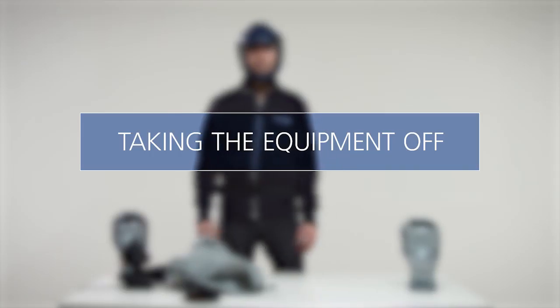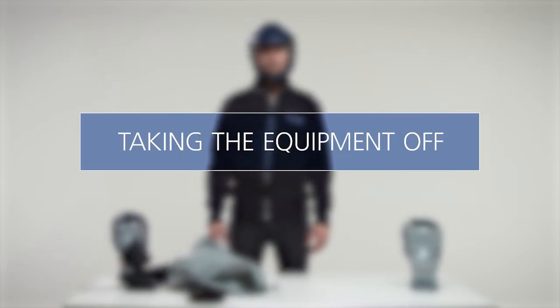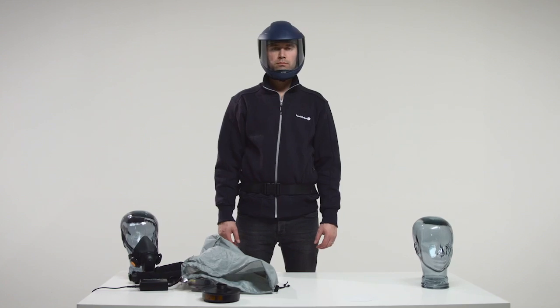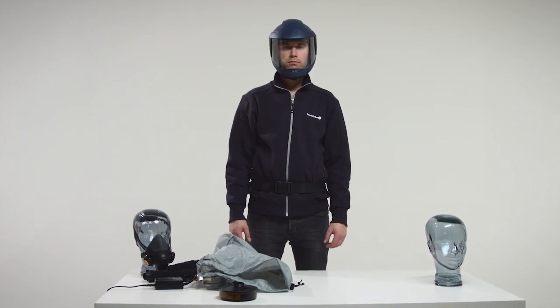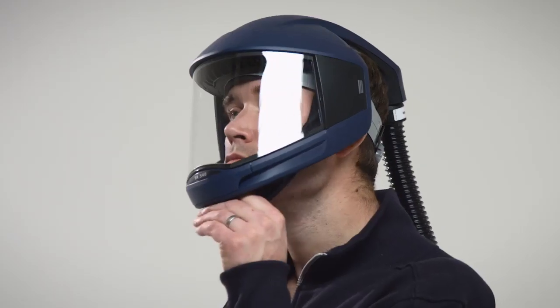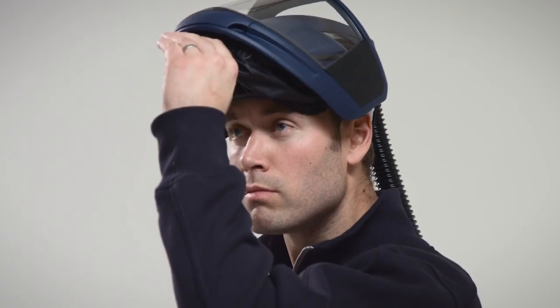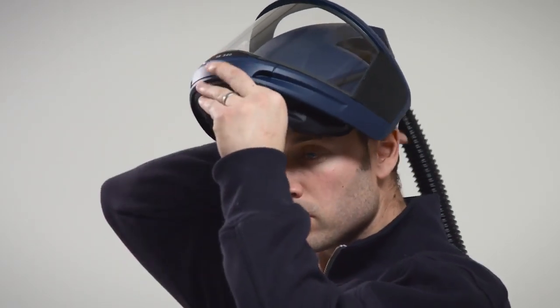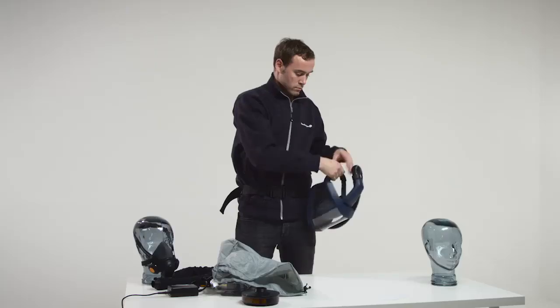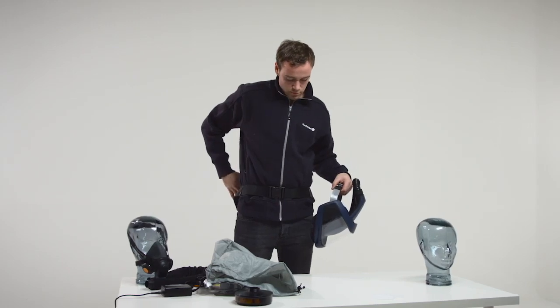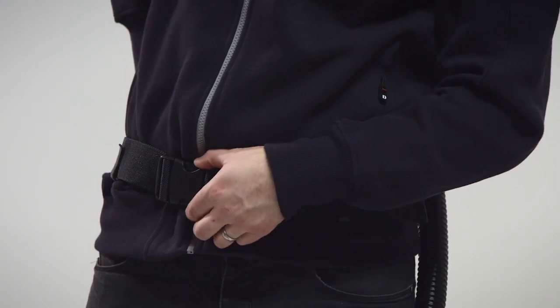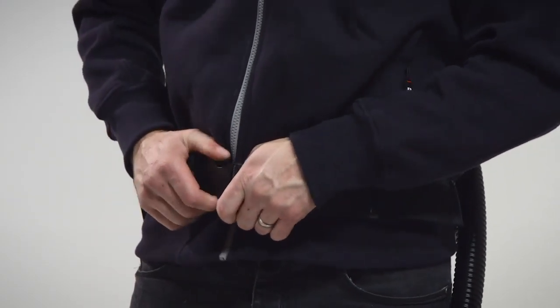Taking the equipment off. Leave the polluted area before taking the equipment off. Take off the head top. Switch off the fan unit. Release the belt and remove the fan unit.